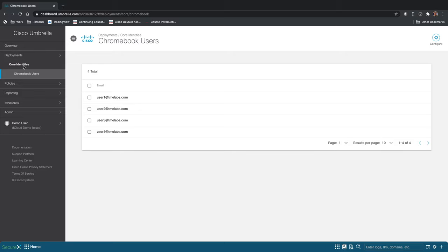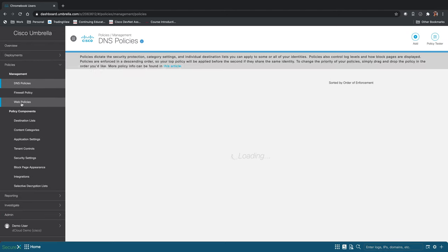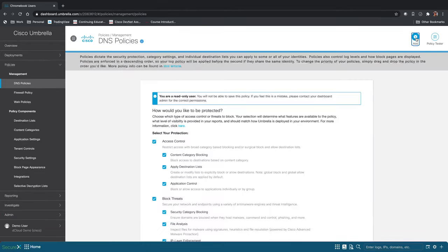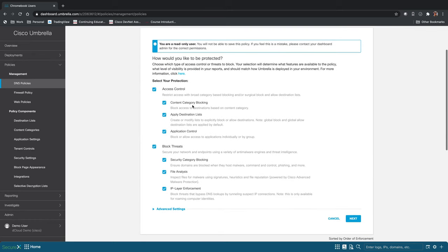Once you have deployed Umbrella, the next thing is to create a policy. We're going to click on policies and then go down to DNS policies under management. Click add and here we get started creating a policy.